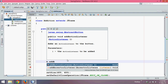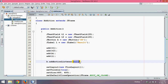This addActionListener method needs an object of the ActionListener interface. ActionListener is not a class — it is an interface. So we need to pass an object of ActionListener. The question arises: how do we create an object of ActionListener?